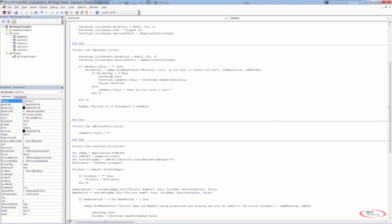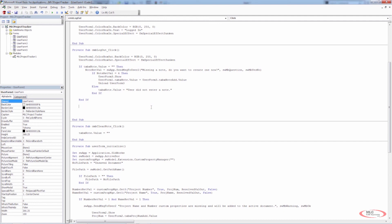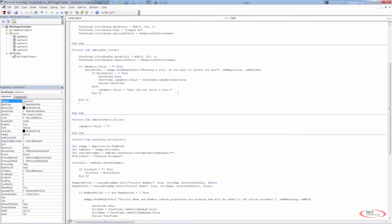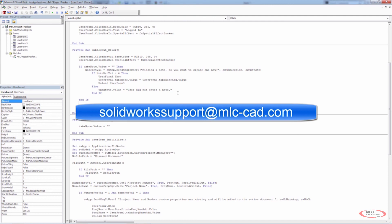I know it was a long roundabout process to get that to work, but it was very important to understand how to navigate through these options and give the user choices. Even though we don't want to create a new user form just for the Yes/No option, we can use SendMsgToUser2 — this will be prompted in SOLIDWORKS — and then determine the path from there, whether it's showing a user form, manually populating a value, or simply exiting. If you have any questions on what we covered here, please let me know. Email solidworksupport@mlc-cad.com and we'll see you next time.